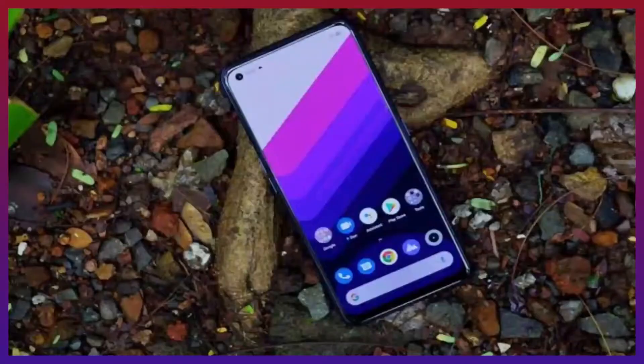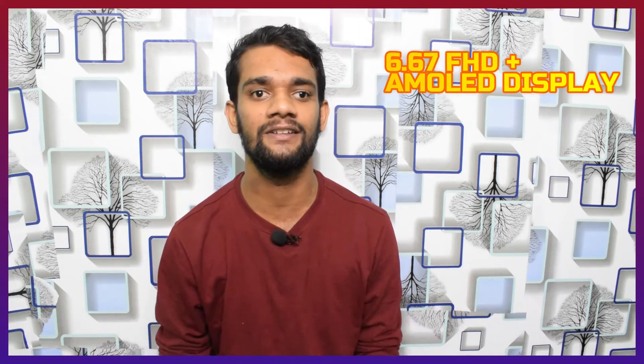You can see the camera setup — there is a quad cam setup. As you can see, the display is an AMOLED display. This is like the Realme 7 Pro with an AMOLED display, and you can apply up to a 90Hz refresh rate. That is the display — a 6.67-inch Full HD+ AMOLED display.